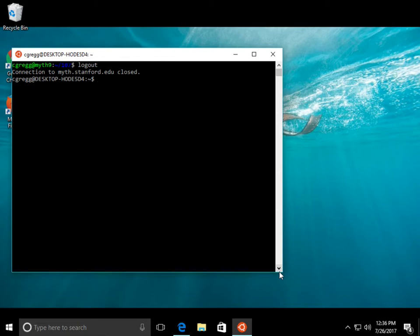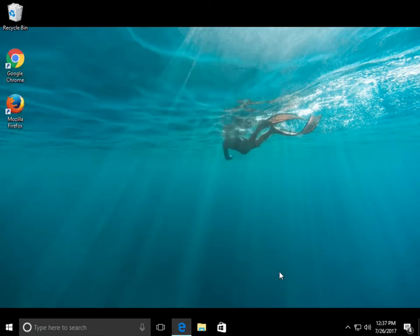So that's how you use login. As I said, this is the preferred method because once you set it up, it's all built into Windows, and it's kind of nice. But there's another way, too.